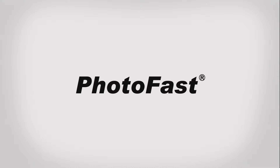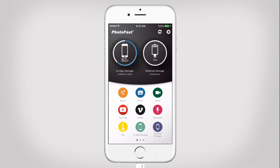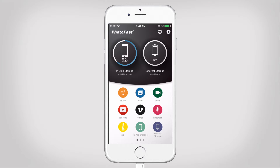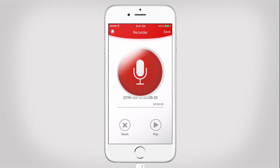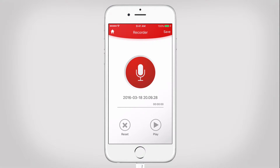Welcome to PhotoFast. In this video we will show you how to use the audio recorder function. You can save voice memos to the in-app storage. Tap on the microphone to start recording a voice memo.